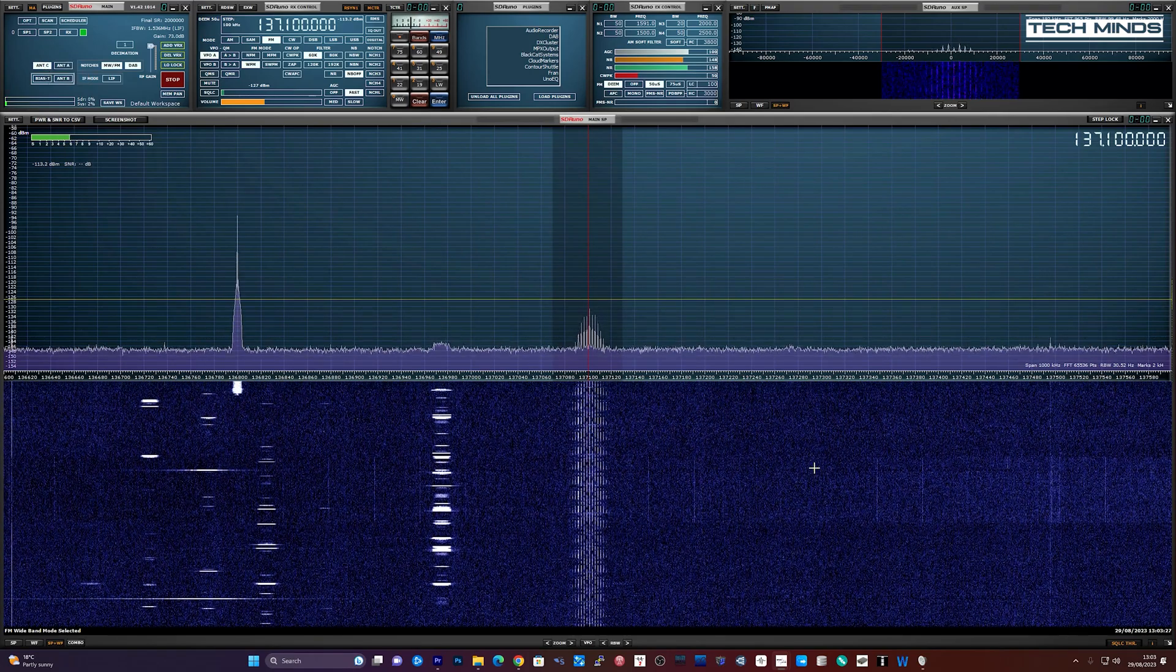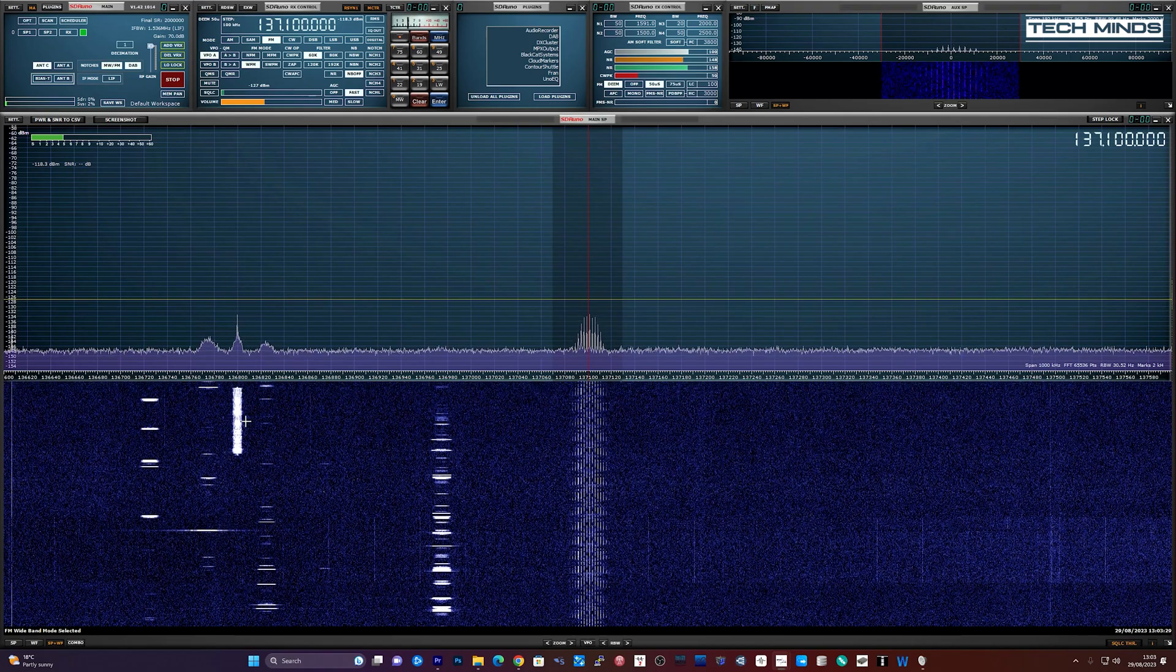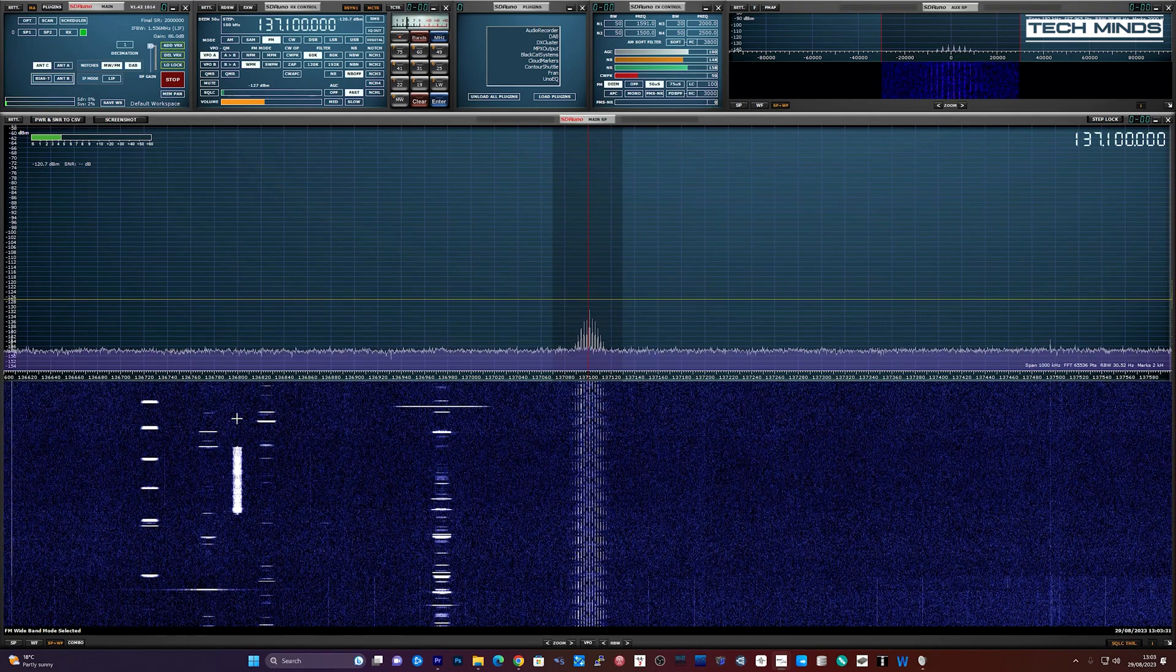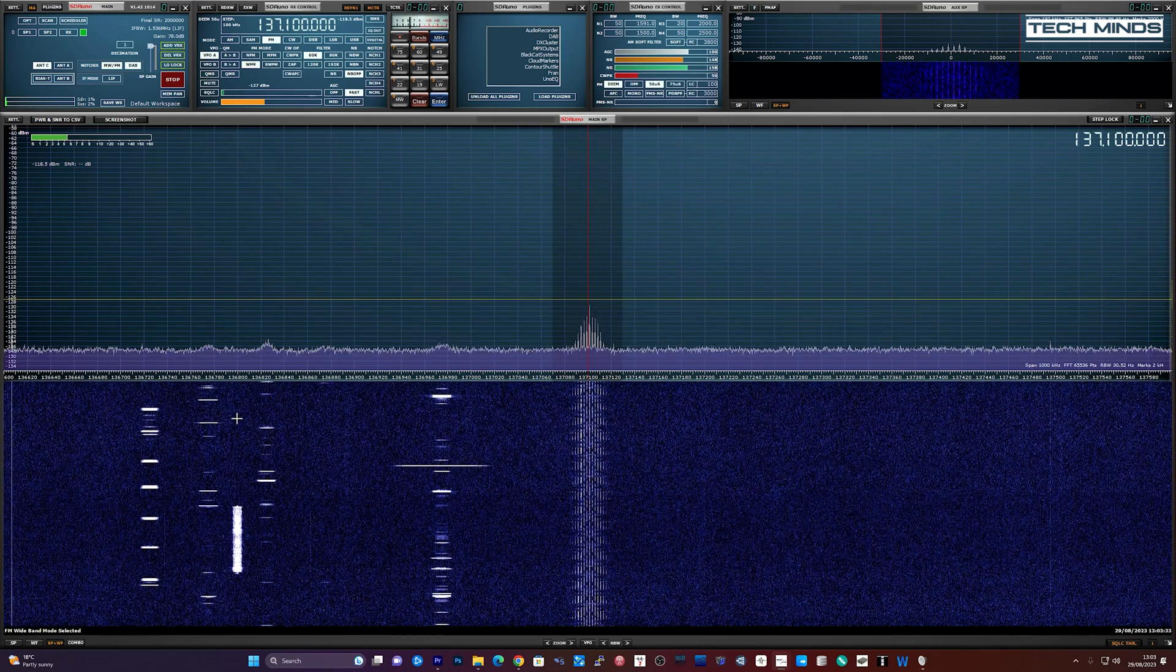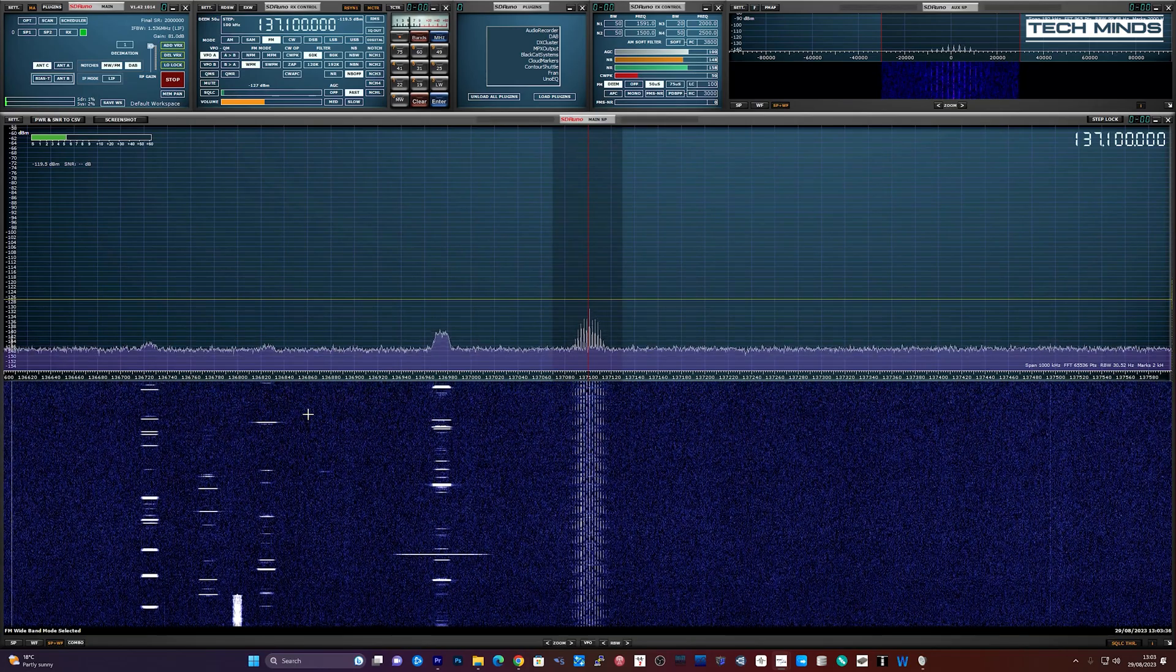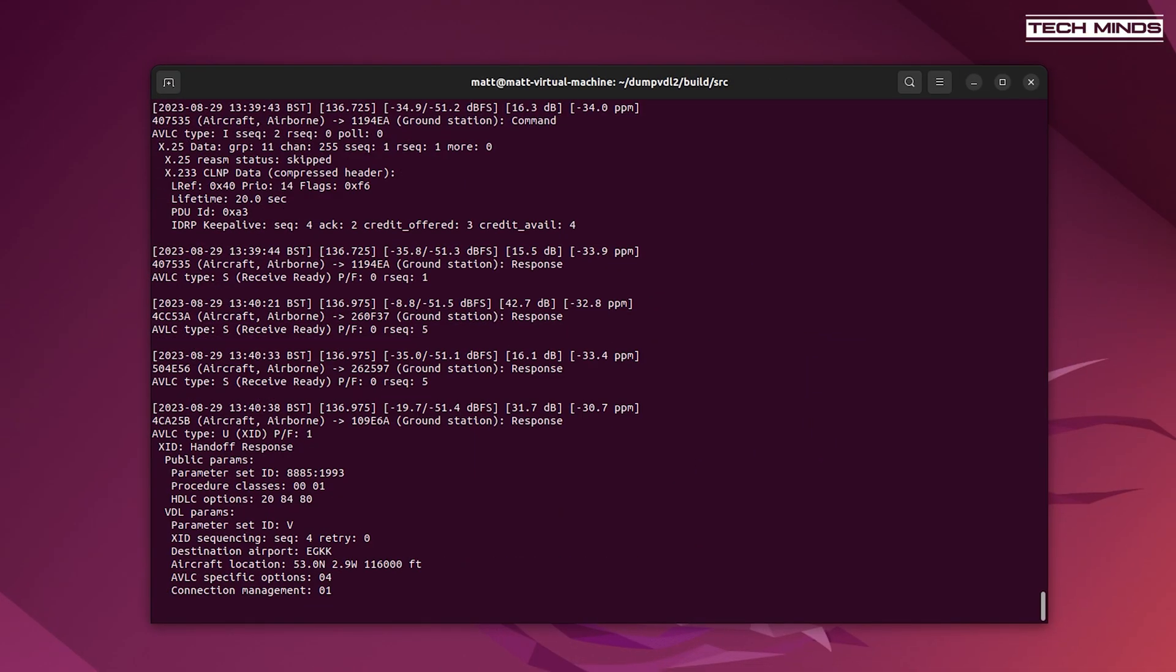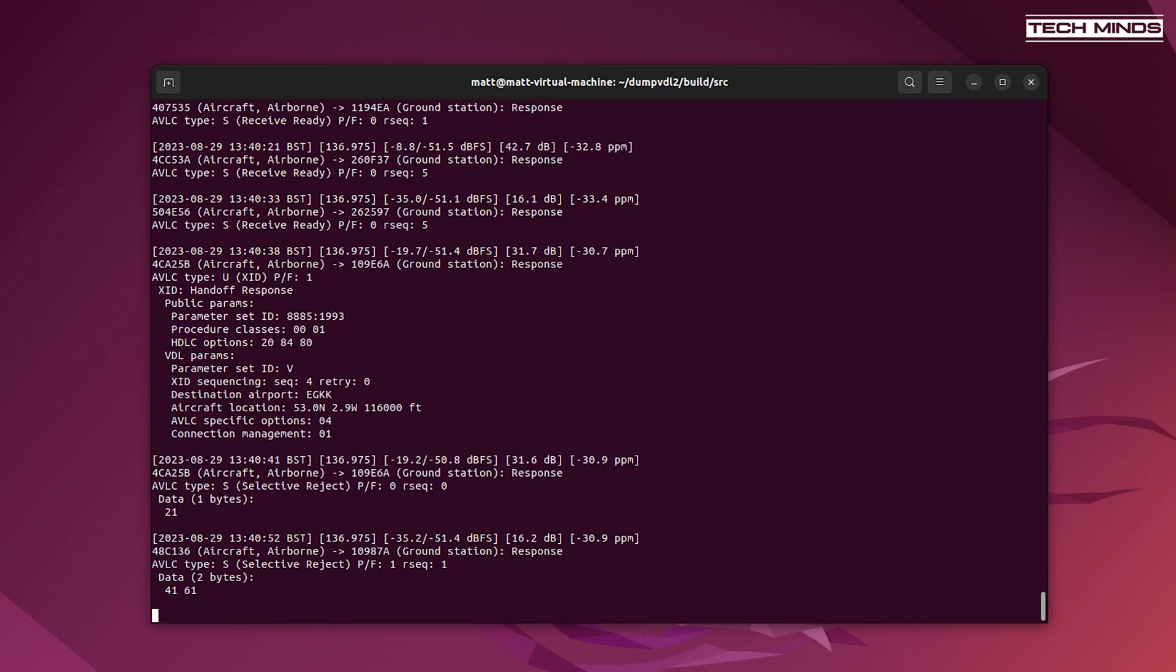You will notice some little packets of data to the left of that satellite transmission. These are VDL transmissions and using a VDL2 decoder we can decode the information contained in them. It's extremely like ACARS but it's a different type of digital packet.